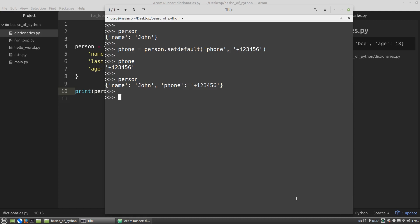Dictionaries are iterable objects and can be looped through. If we treat the dictionary as a list, for example, the for loop will loop through its keys. And we got name and phones.